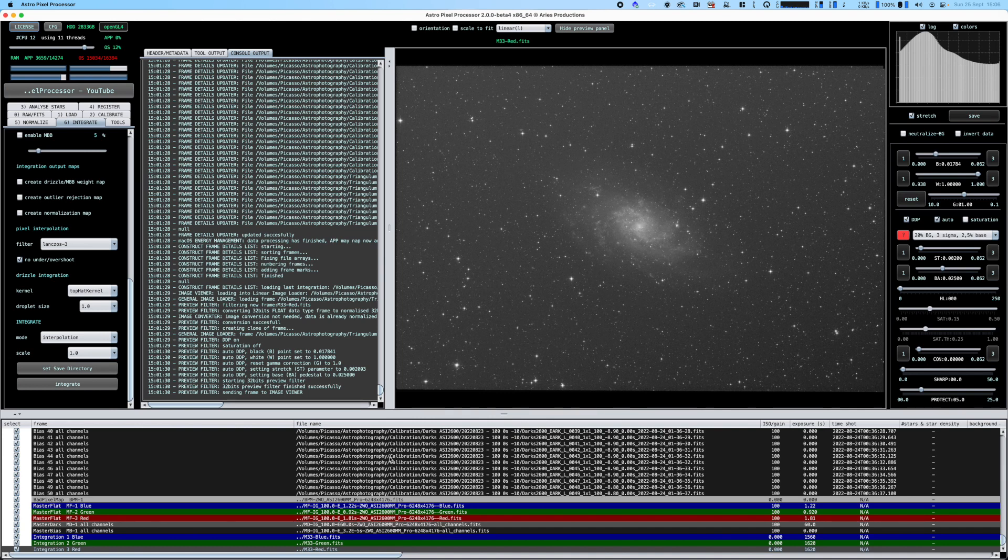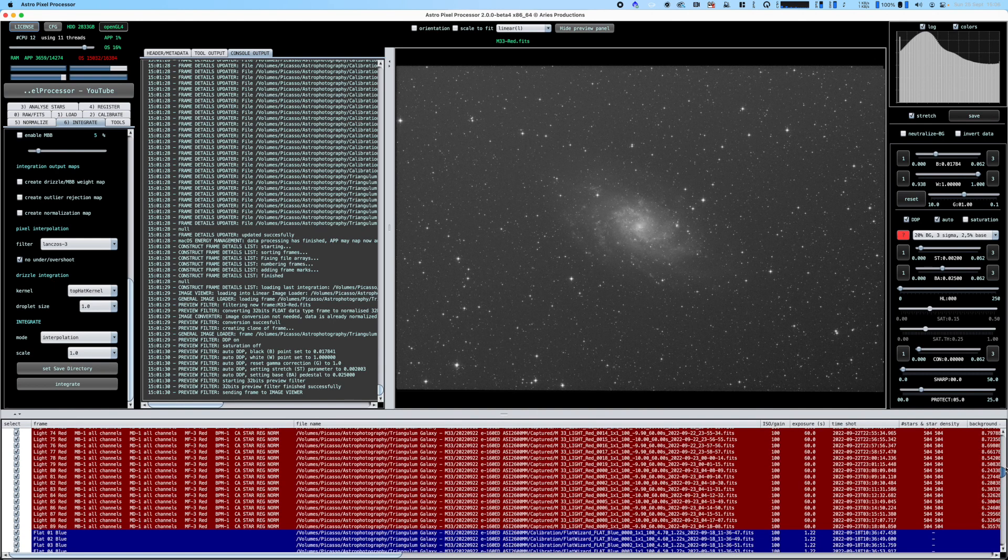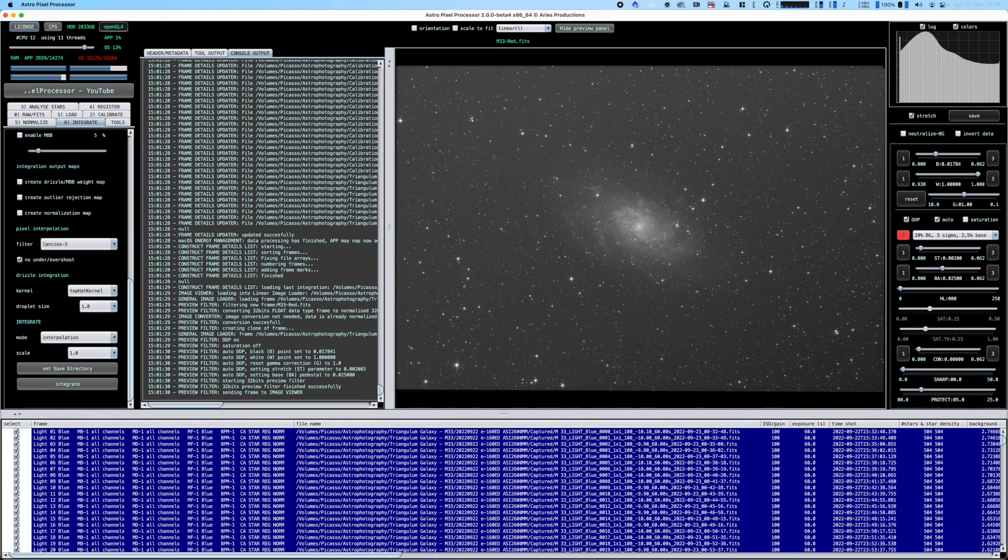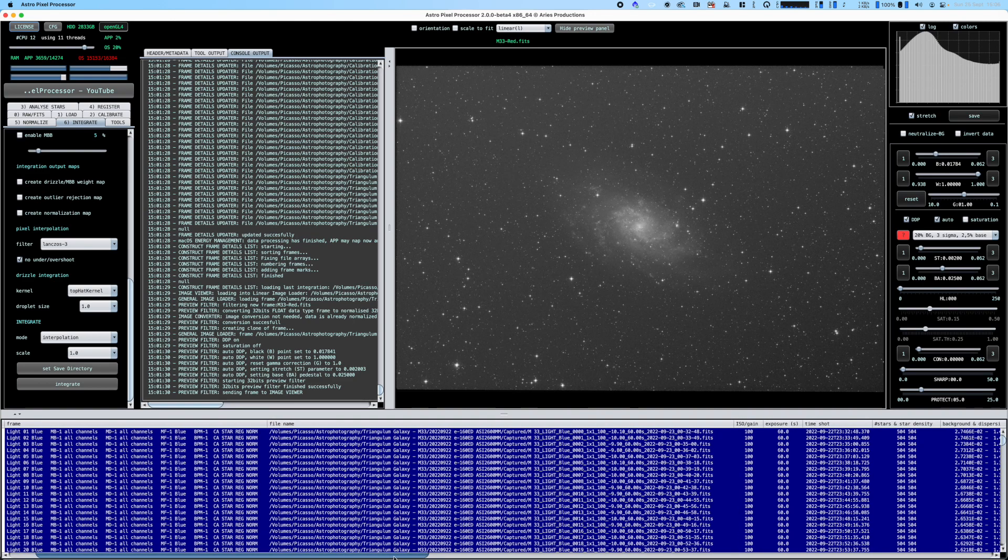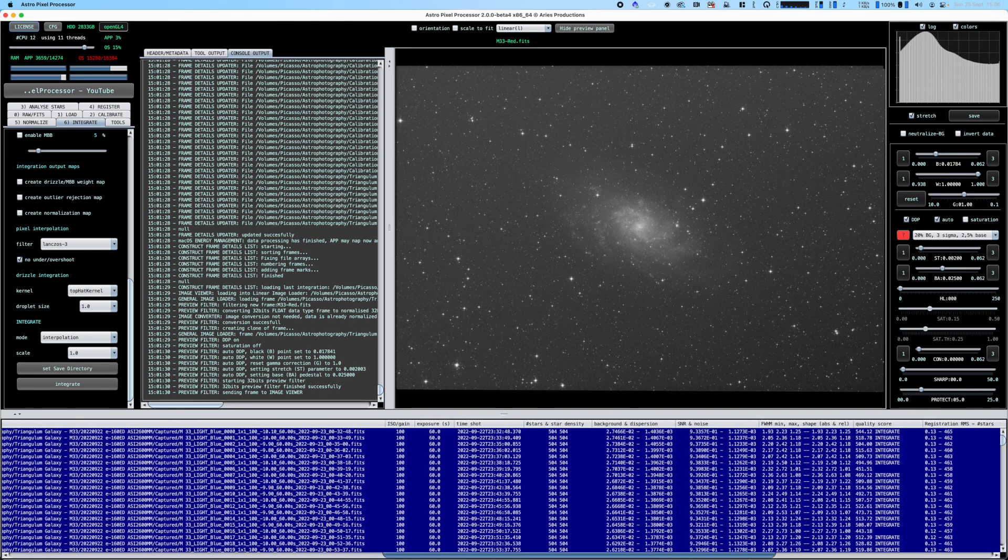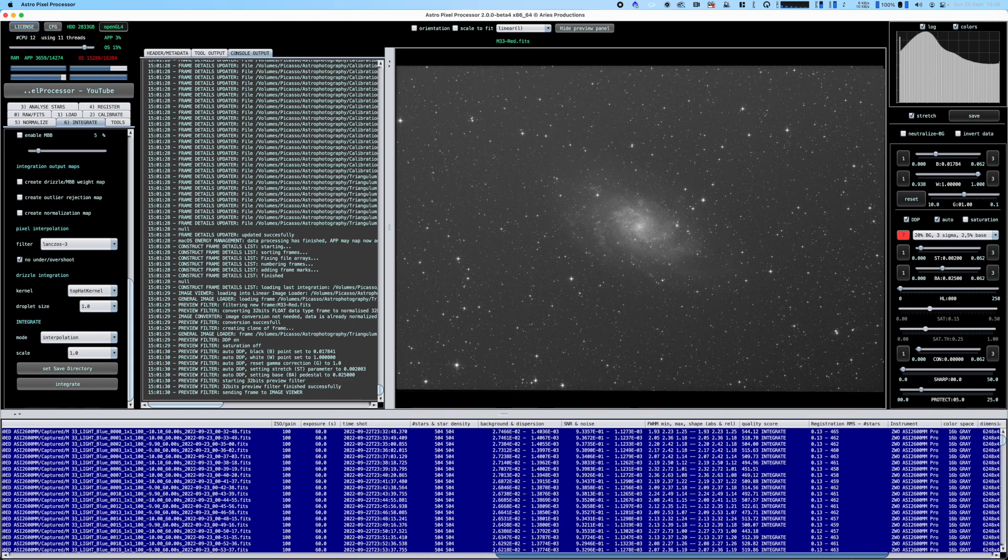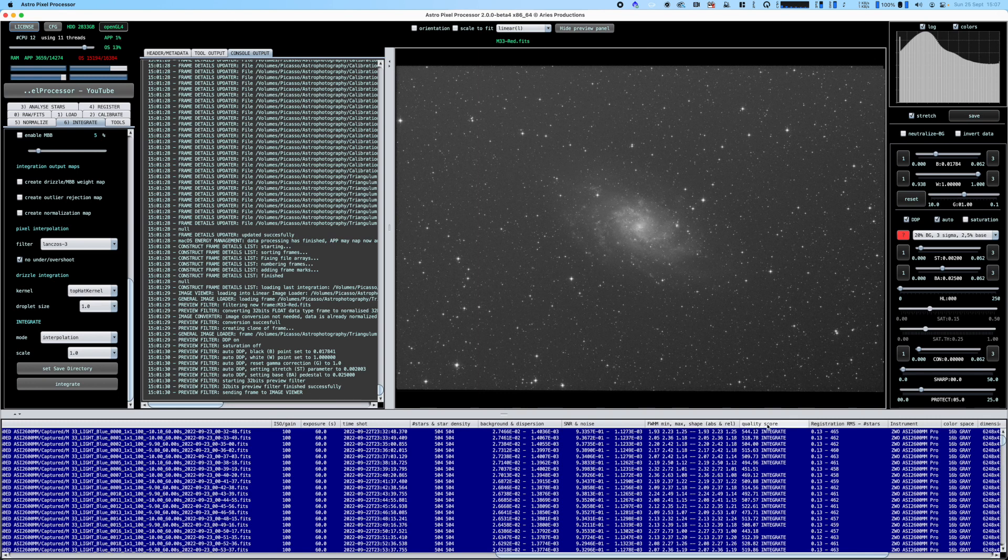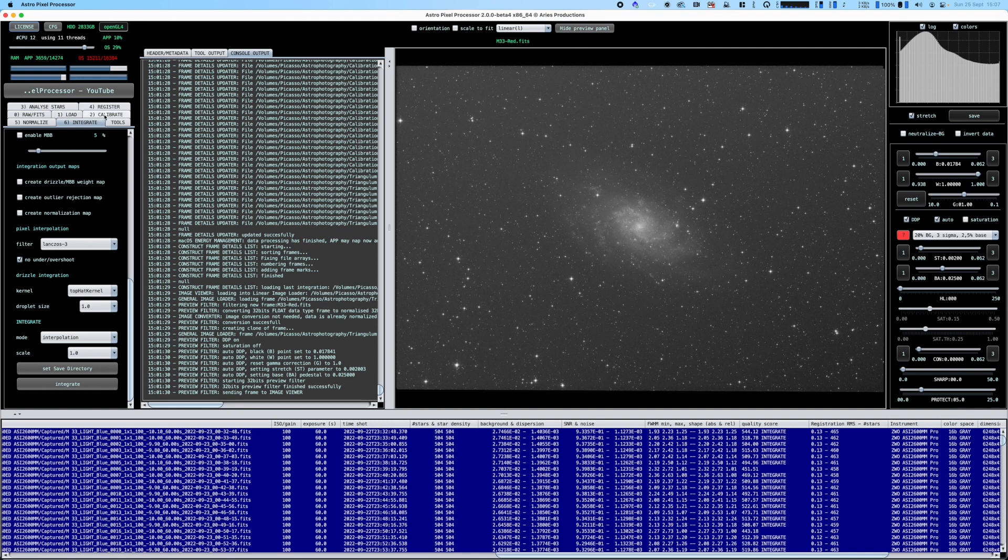If we have a look at the output, going from the top down, you can see our blue light frames. All the columns have been populated so we have number of stars that it's found, signal to noise ratio, full width half max, and then there's a quality score. You can see which of these subframes have been integrated and which haven't.